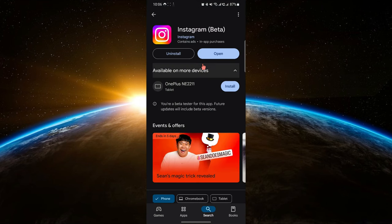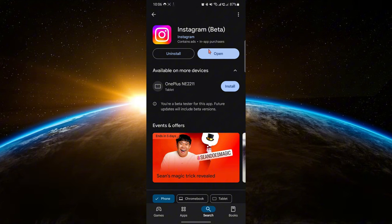First, make sure your Instagram app is updated. Head to the Play Store if you're using Android or the App Store if you're on iOS and check for any updates.